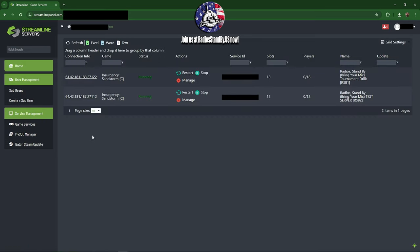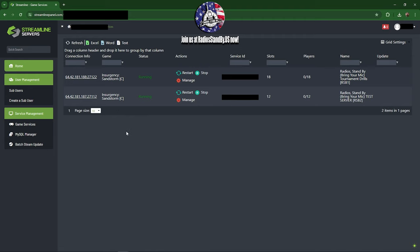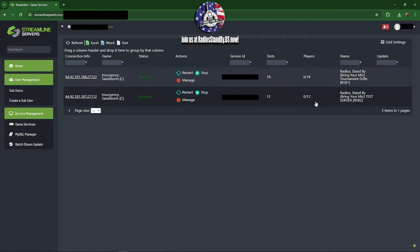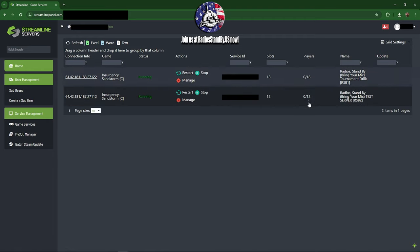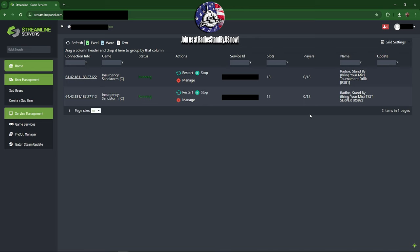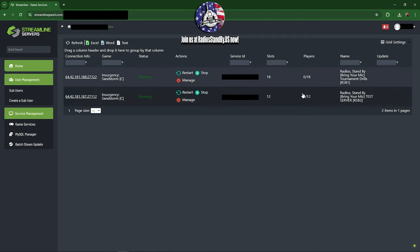And again, we're using Streamline Servers as the host for these two servers. One thing I need to say real quick: this player count here is not current to real-time, it's a few minutes behind reality. So don't go by this. Probably the most effective way to see who is actually currently in the server is ISRT. The RadioStandby.us website is also a few minutes behind reality, so that's all I wanted to mention here.